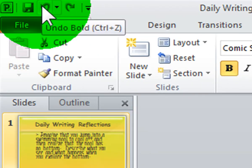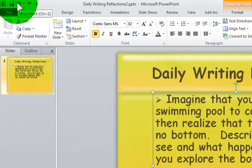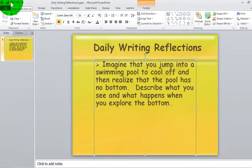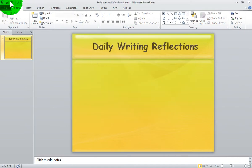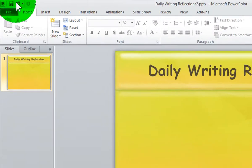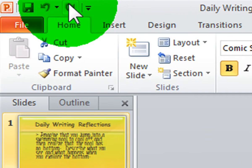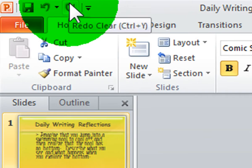Your undo command will undo your last action you performed. If you delete information from your slide, you can select your undo command to bring back your information. Your redo command will redo any action you just performed in your presentation.